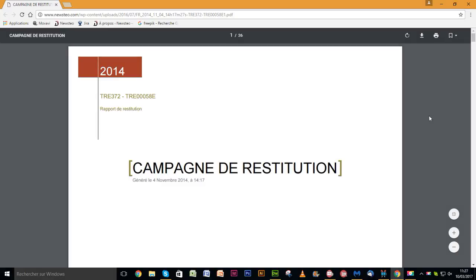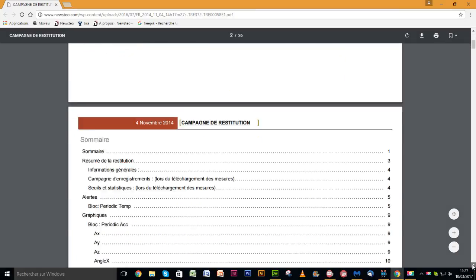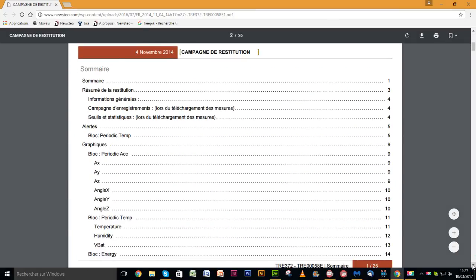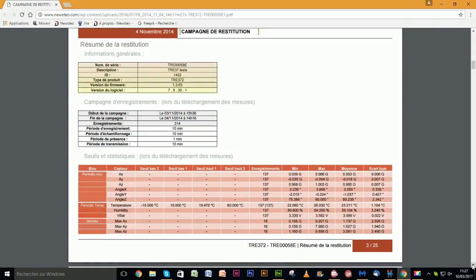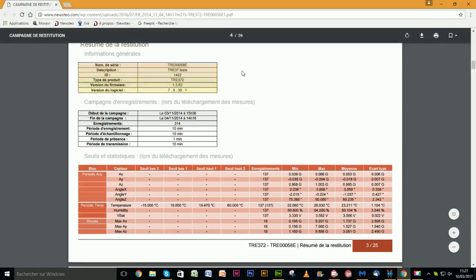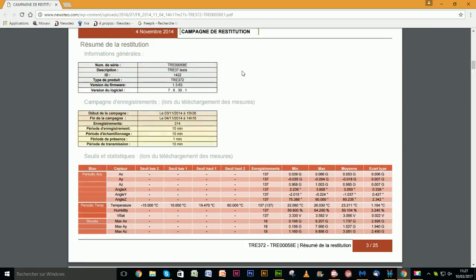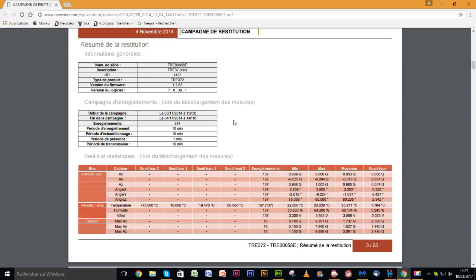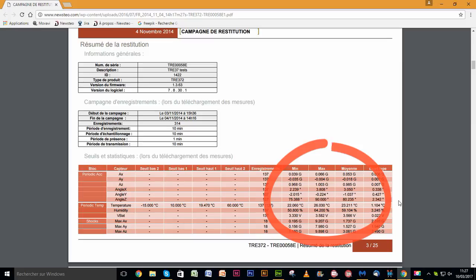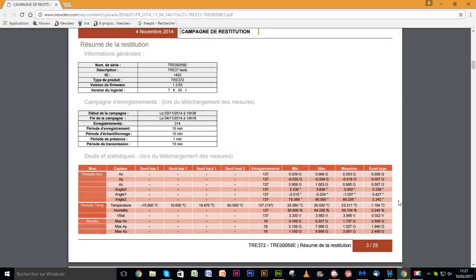The PDF report is divided into several parts: table of contents, information on the tracker, start and end date of recording, and finally total number of measurements. It is then followed by a summary that shows minimum, maximum, and average of each studied value.